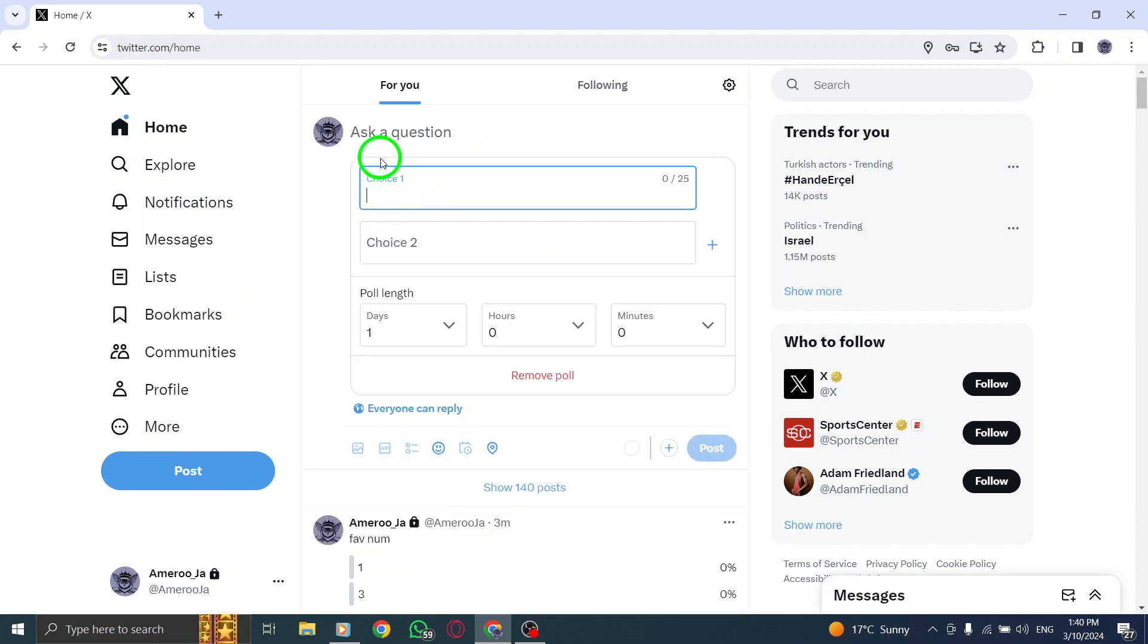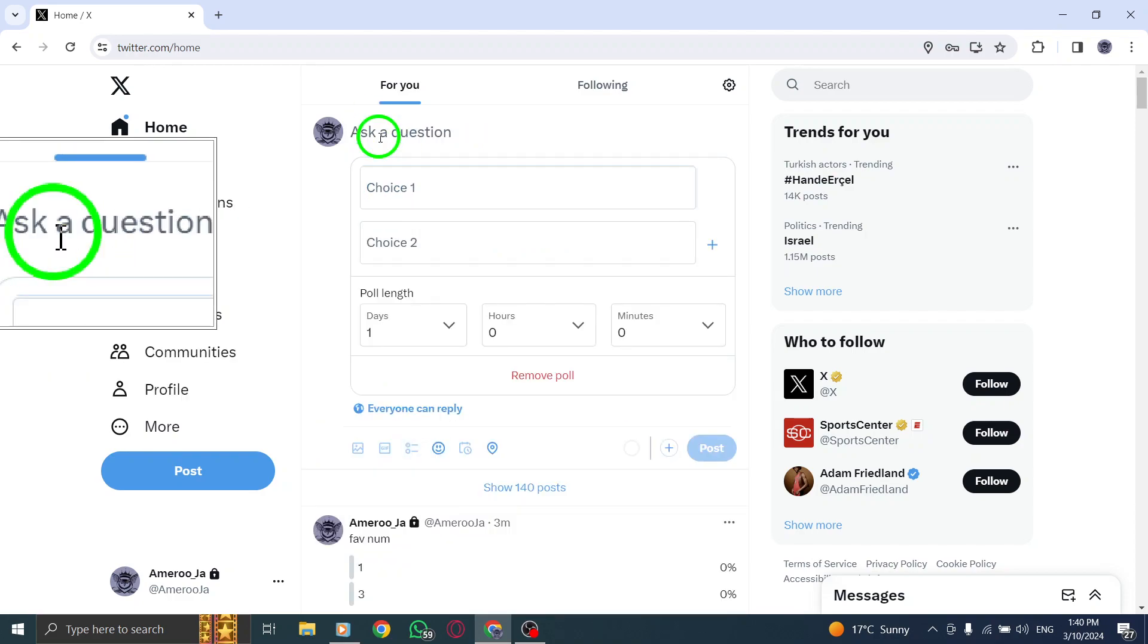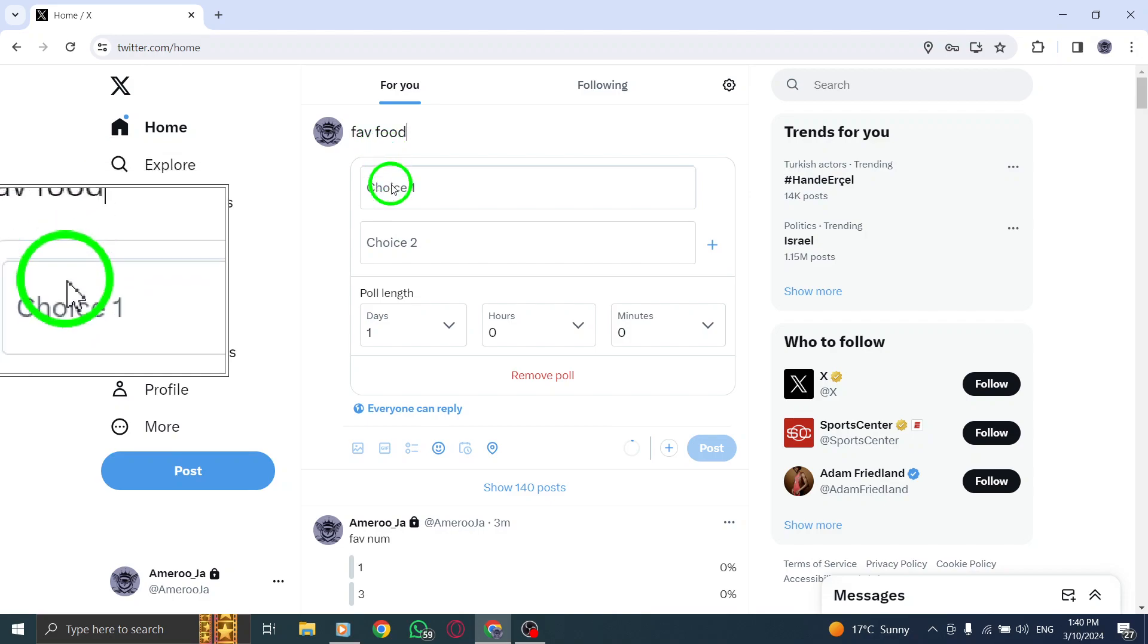In the main compose box, type your poll question to prompt responses from your audience. Now, input your first poll option into the Choice 1 box and your second poll option into the Choice 2 box.